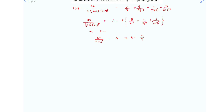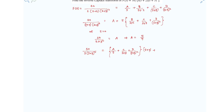Now multiply both sides by (s+2). The left-hand side becomes 10 over s(s+3)², and the terms involving A, C, D vanish when s equals minus 2, leaving only B. So B equals 10 over (−2)(−2+3)² which equals minus 5.